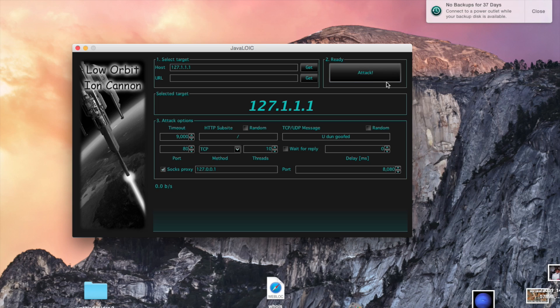Once it's attacking, the button will change to 'Stop'. When you're done, just click Stop to end the attack.